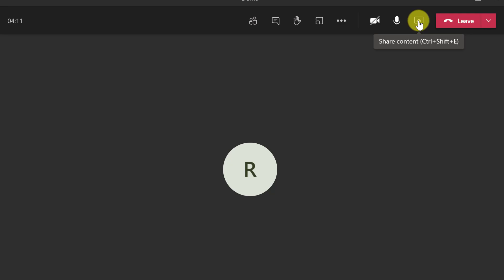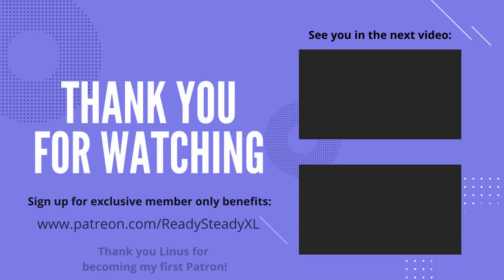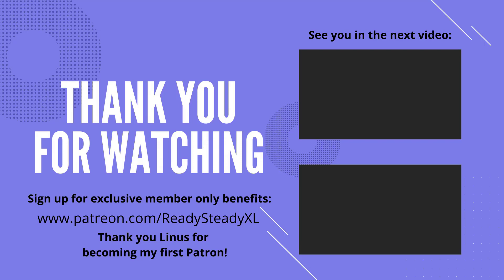If you want to learn more about Microsoft Teams then watch these videos here and I will see you in the next one. And a big shout out to Linus who became my first patron this week so thank you very much. If anyone else would like to join and get exclusive member only benefits then check out the link here or look out for the one in the description.